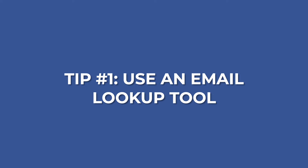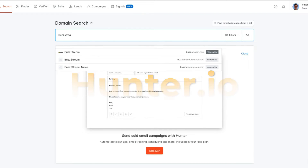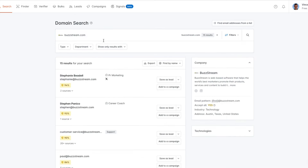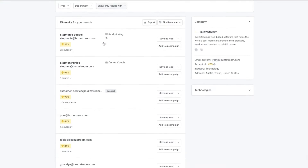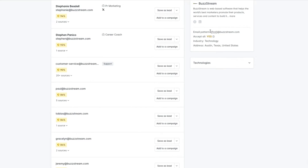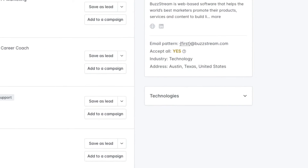Tip number one: using an email lookup tool. Tools like Hunter or Voila Norbert basically use a mix of public data, their own private databases, and crawling technologies to help you find and verify an email. Hunter is a free email lookup tool that finds email addresses associated with a specific domain. One feature I really like is that if you know the website and the name you're looking for, Hunter will actually suggest the most common email format used within an organization.